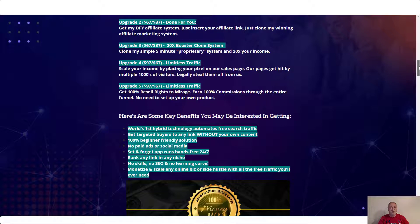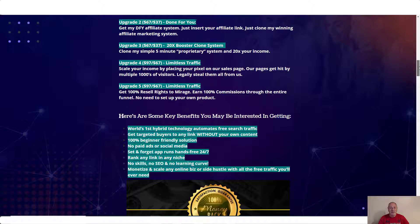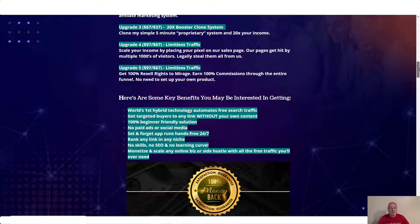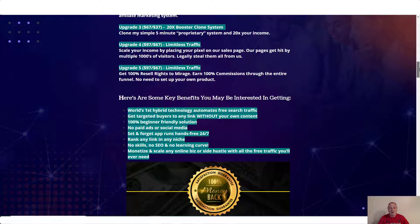Upgrade number four is $97. Limitless traffic. Scale your income by placing your pixel on our sales page. Our pages get hit by multiple thousands of visitors. Legally steal them all from us. Upgrade number five, $97. Limitless traffic. Get 100% resale rights to Mirage. Earn 100% commissions throughout the entire funnel. No need to set up your own product.